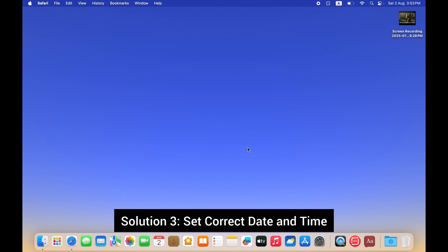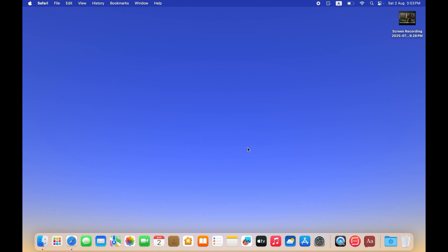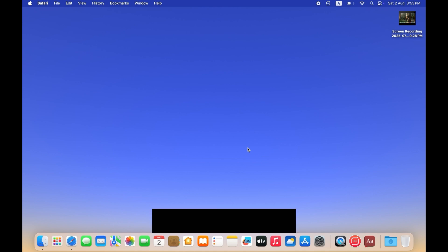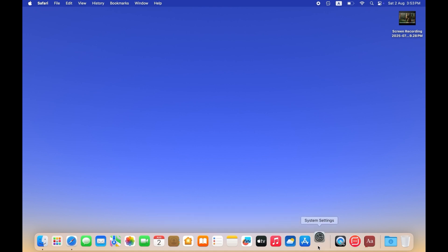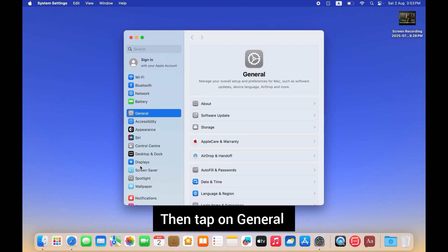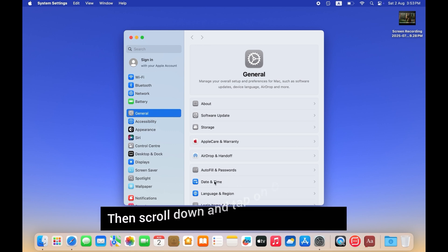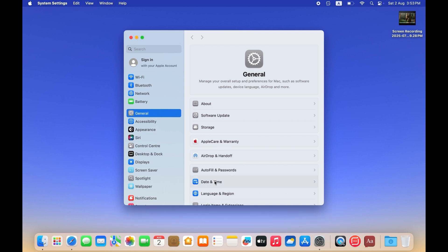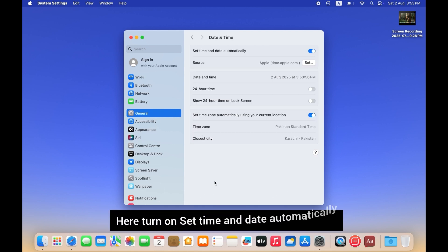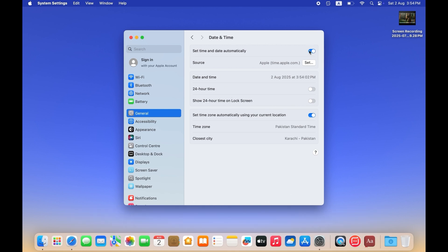Solution 2: Set correct date and time. Wrong date and time settings can block Apple services. Go to the Settings app, then tap on General. Then scroll down and tap on Date and Time. Here, turn on 'Set time and date automatically,' or manually choose the correct time zone and date.